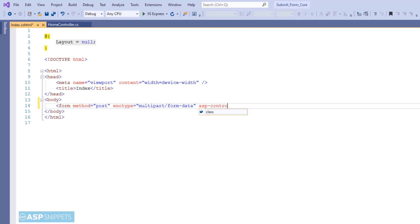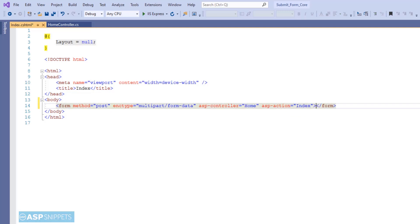The next one is the .NET Core attribute asp-controller, which is used to set the controller, and the next one is asp-action, which is used to set the action method name to which the form will be submitted.